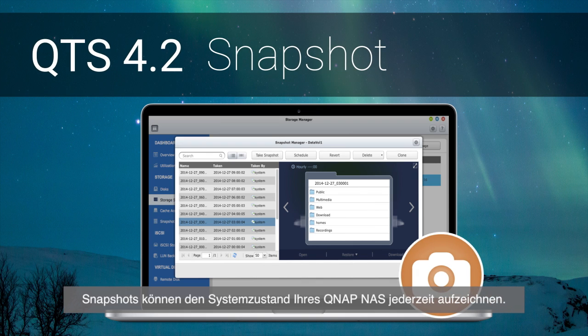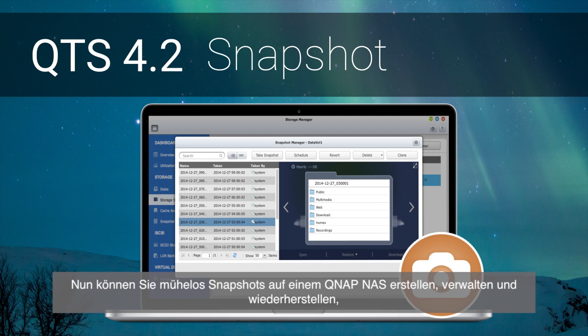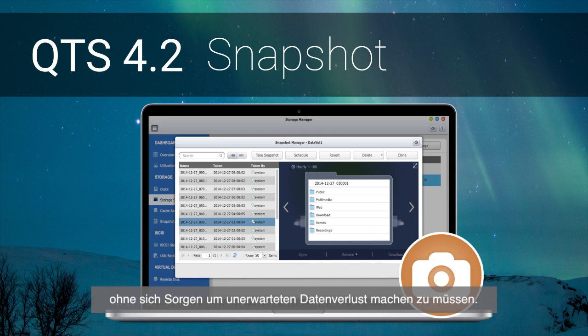Snapshots allow your QNAP NAS to record the state of the system at any time. Now you can easily create, manage, and revert to snapshots on a QNAP NAS and stay worry-free from unexpected data loss.